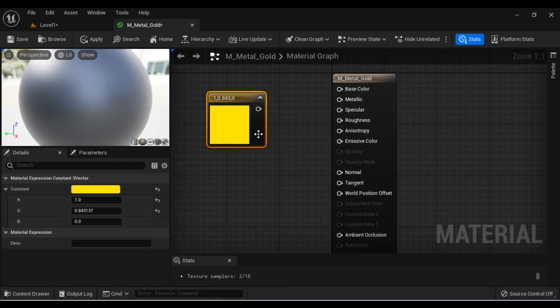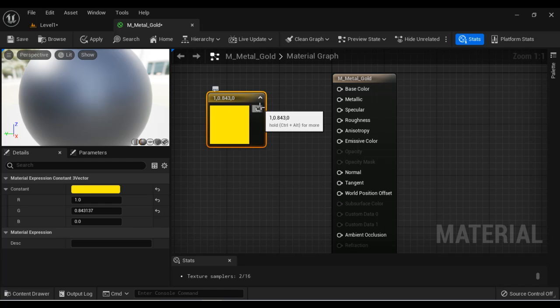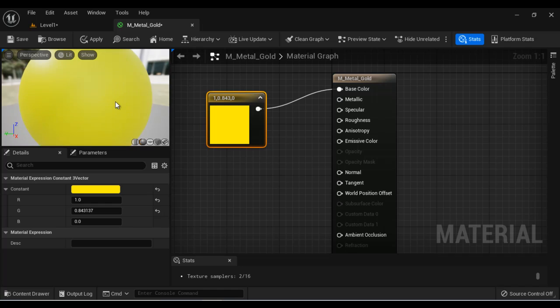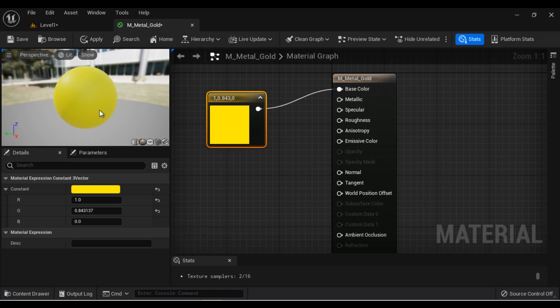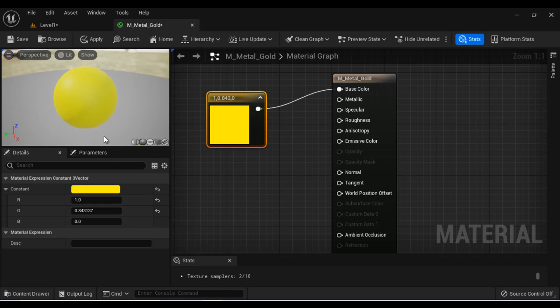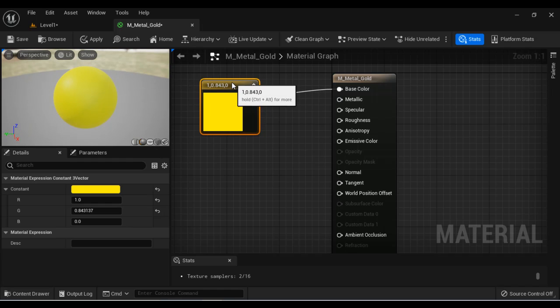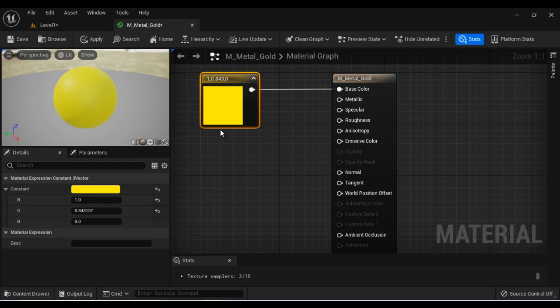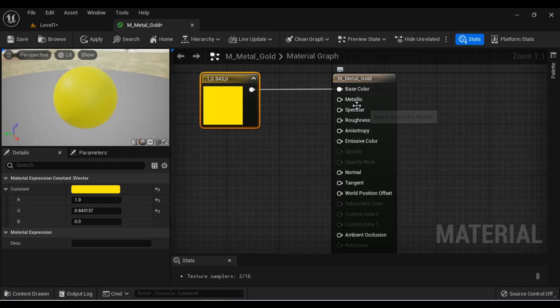Now, what we do, we connect the output pin of this constant three vector node to the base color. You can see we have defined the color of the material. But this material is not looking like a gold material because gold is a metal, right? We have to define the metallic property. Metallic property, we are going to define with the help of constant node.